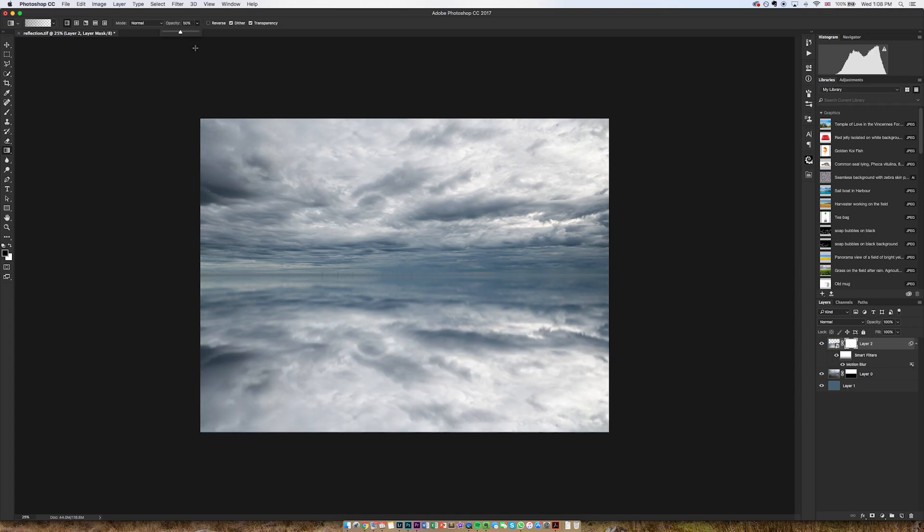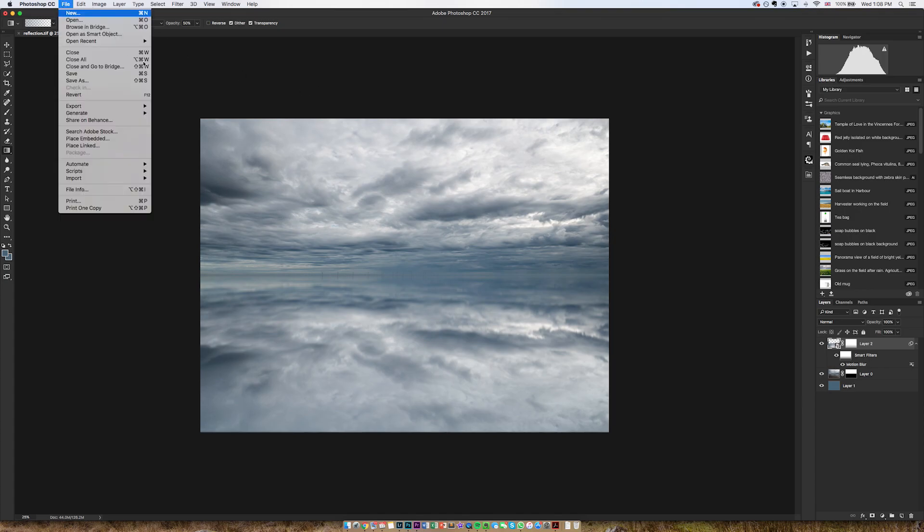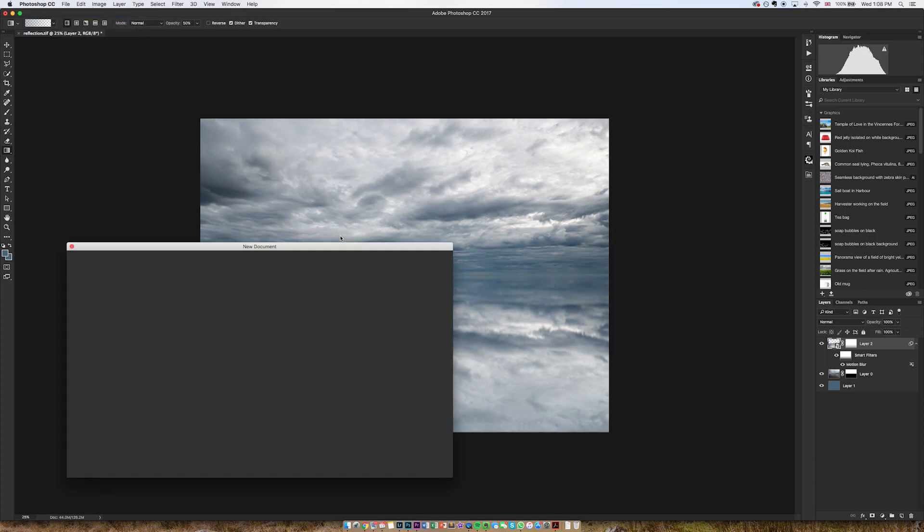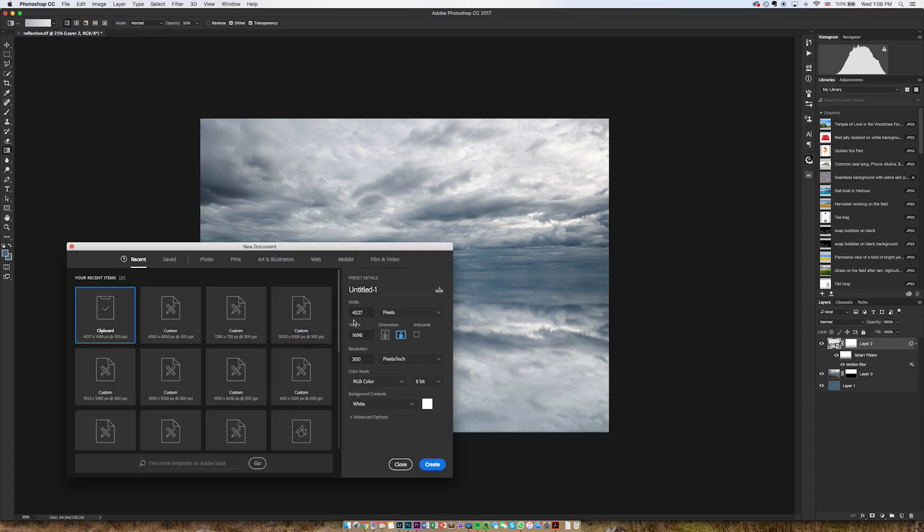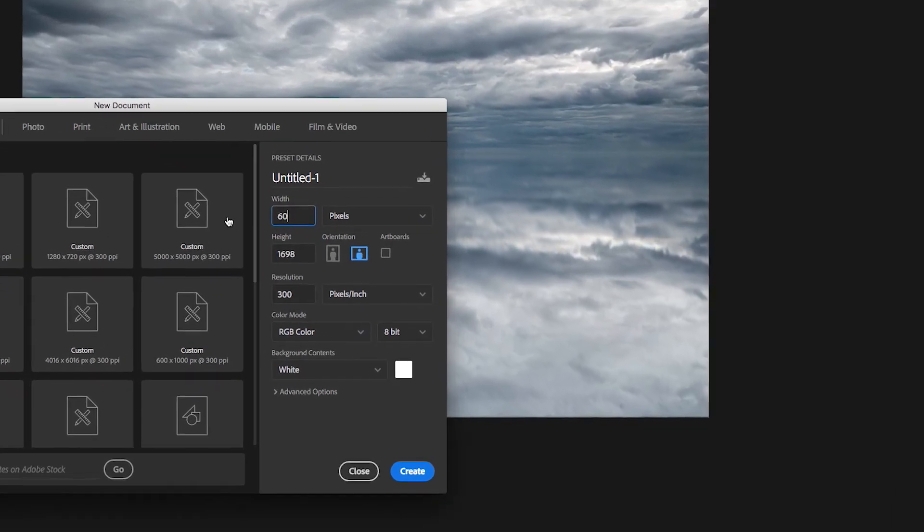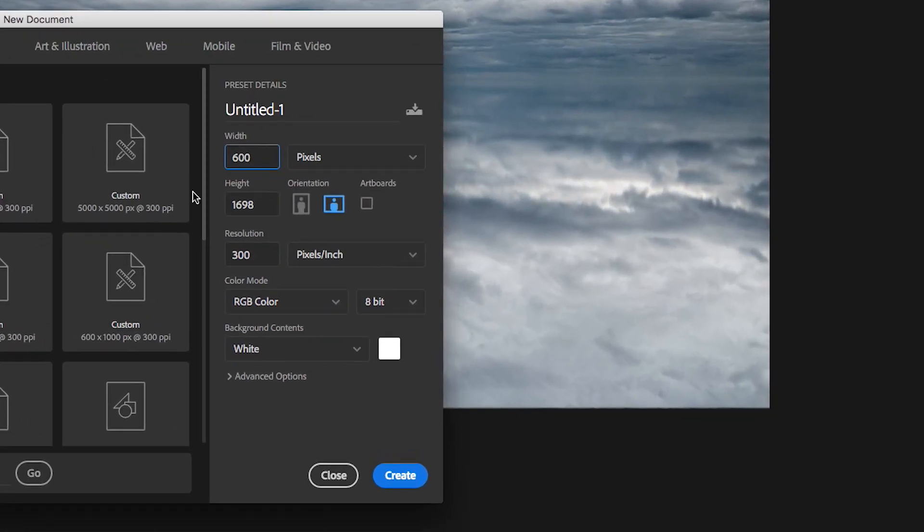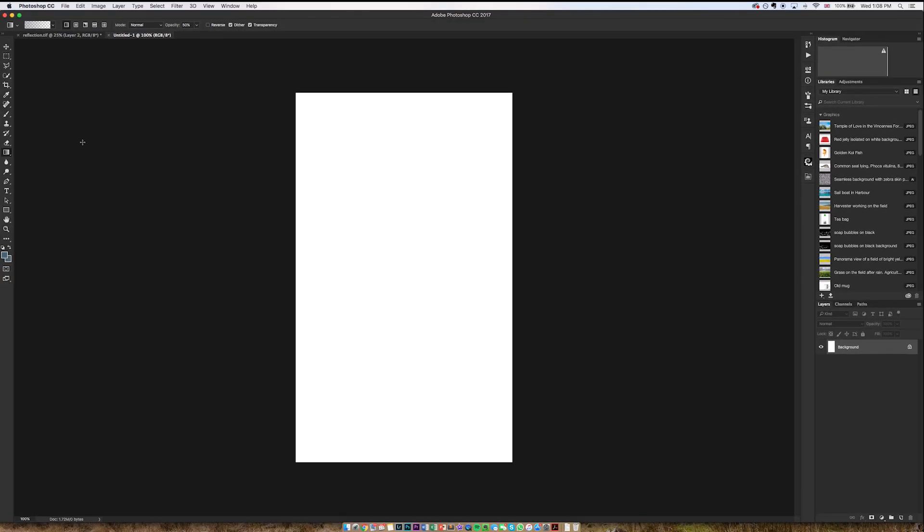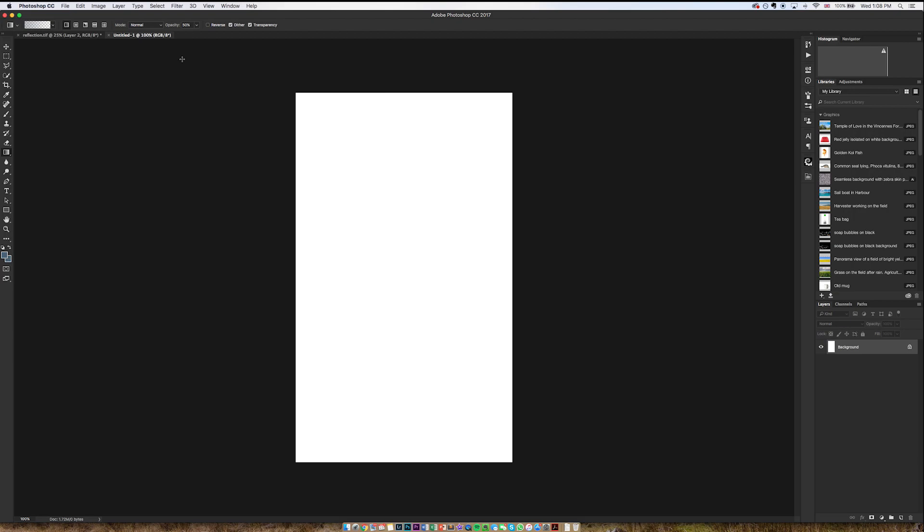Now it gets a bit more complicated. So now I need to create a new document, and I'm going to create one. It doesn't particularly matter what size you go for. I'm going to go for 600 pixels width, 1000 high. As long as it's a portrait orientation, doesn't particularly matter.